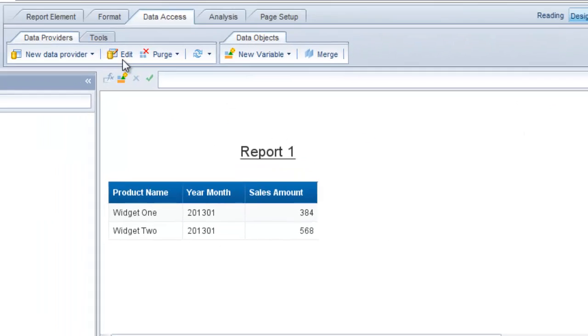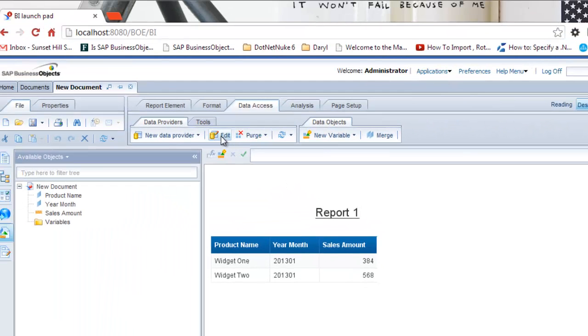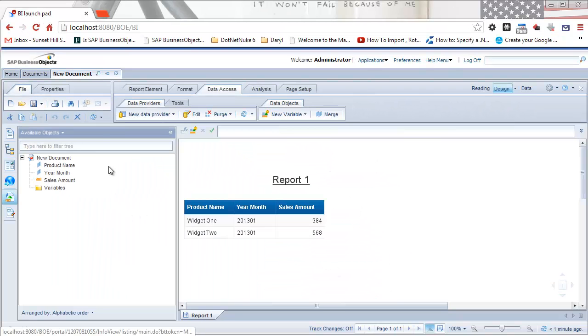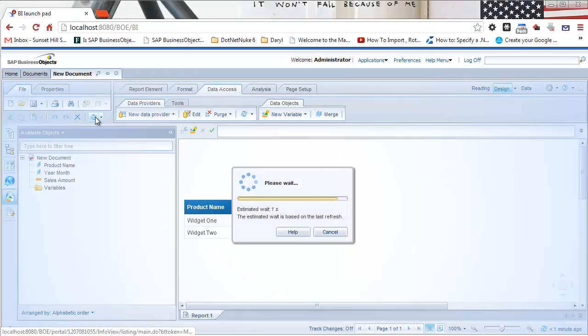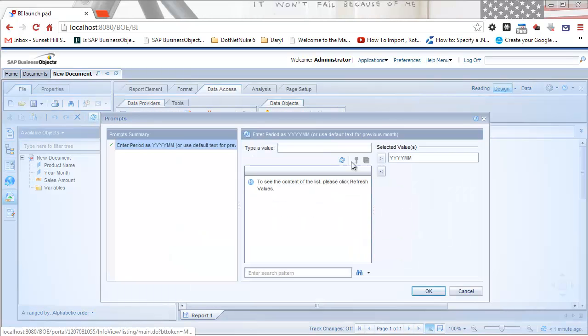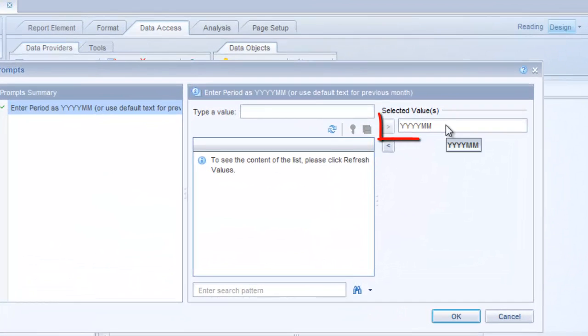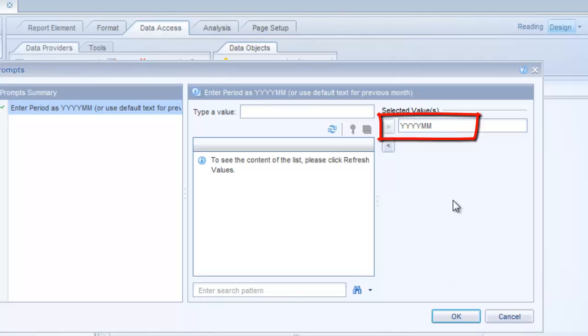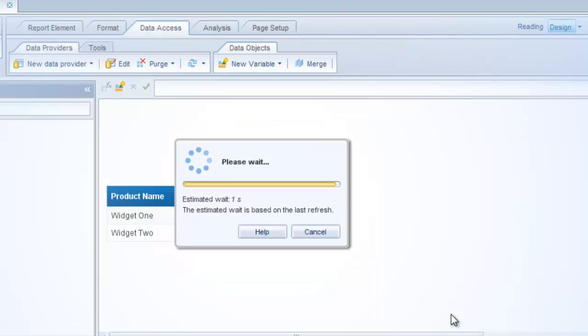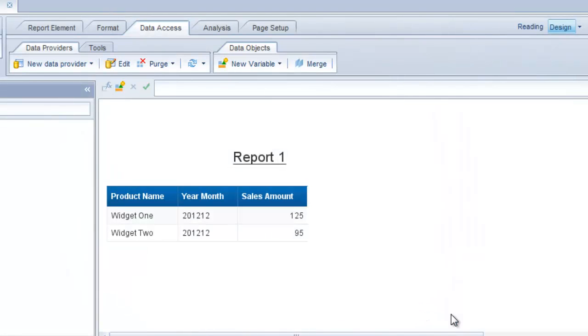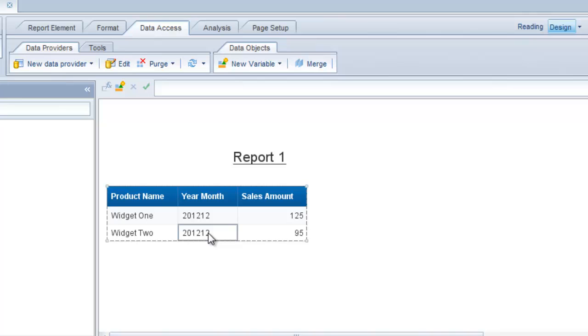If I refresh this query again, I'm going to leave the default value for the prompt. Because I'm leaving this as YYYYMM, I expect to see results for December 2012. Let's see if that's the case. And indeed, we only have results for December 2012 because the prompt was not changed.